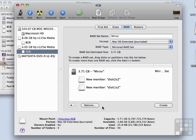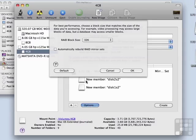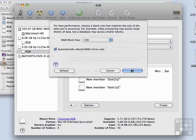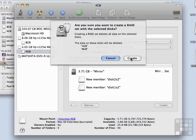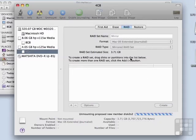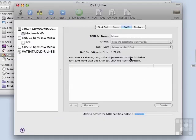So I'm going to go ahead and start the creation of this after I choose to automatically rebuild the RAID mirror sets. That's a good safety measure. And we are going to create it.